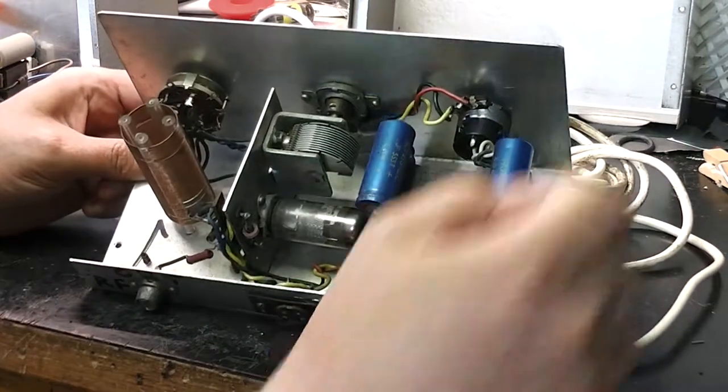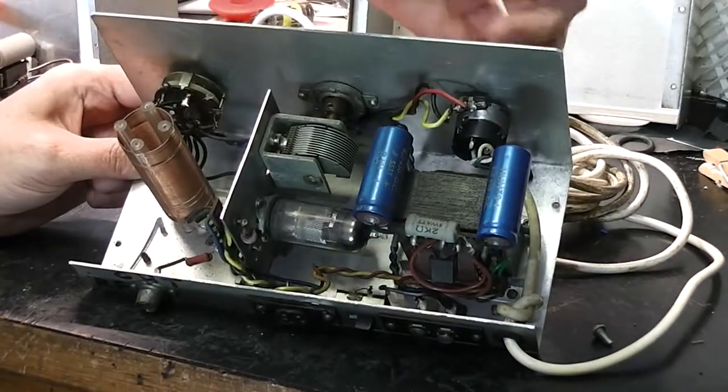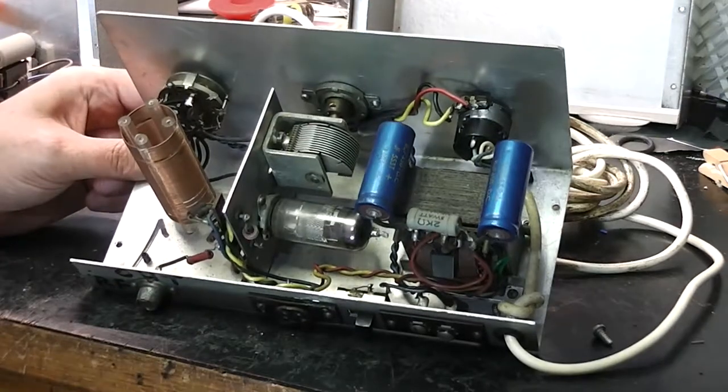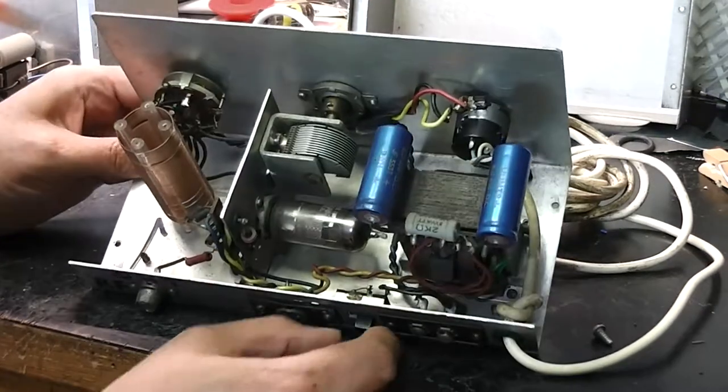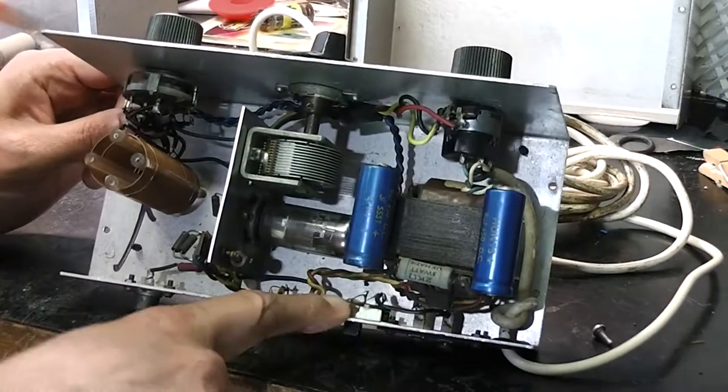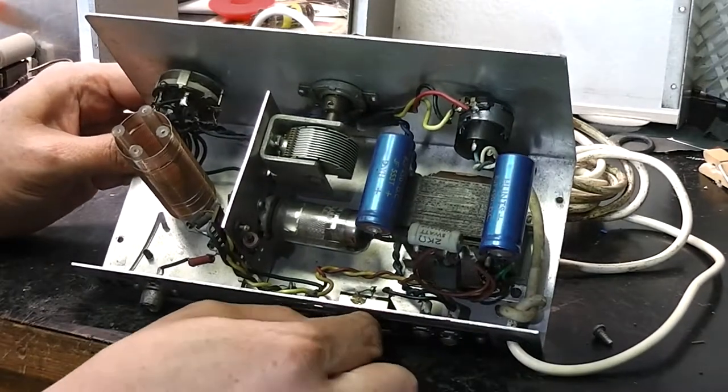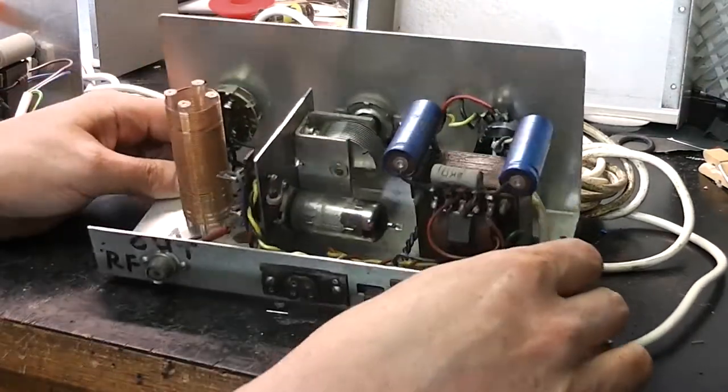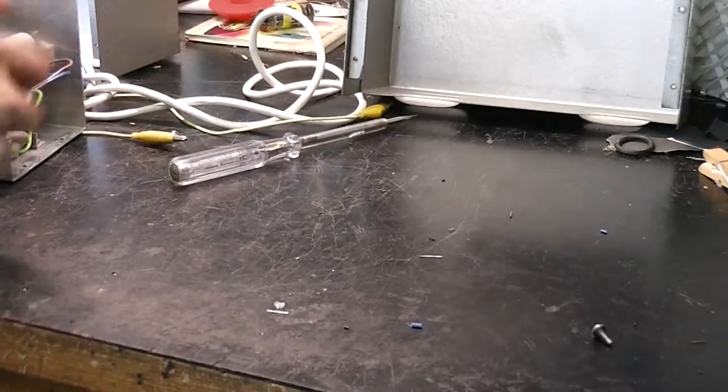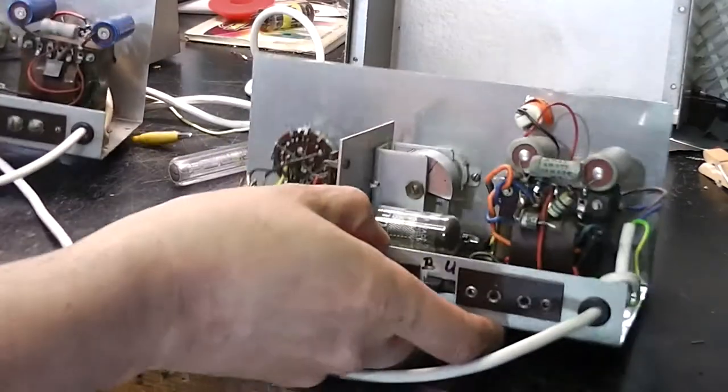Here's the gain control. You can see the switch just earths one side of the input. So that's that one. Let's have a look at the other one.